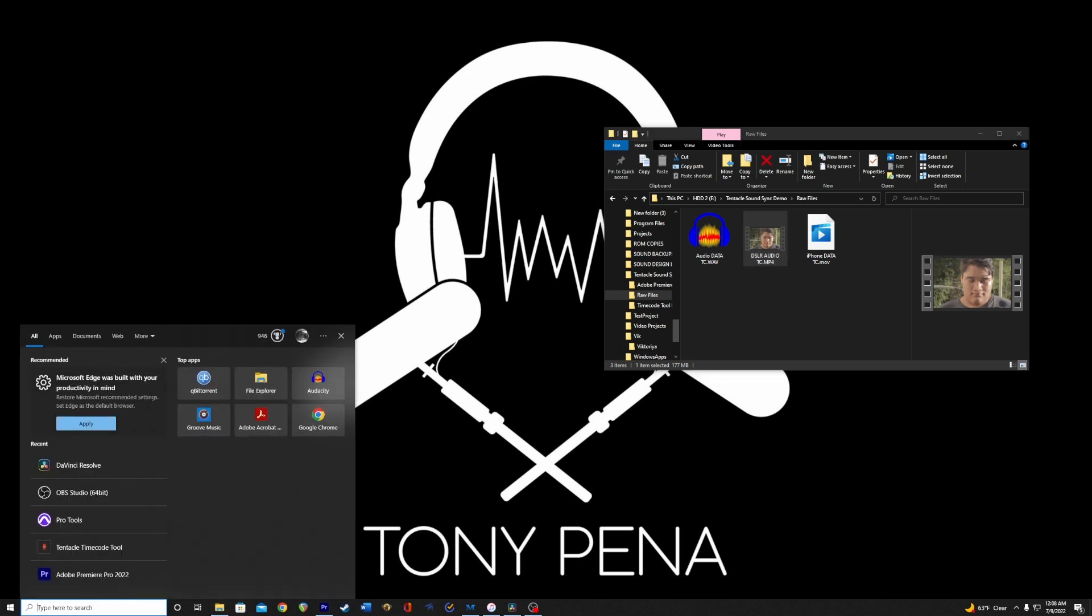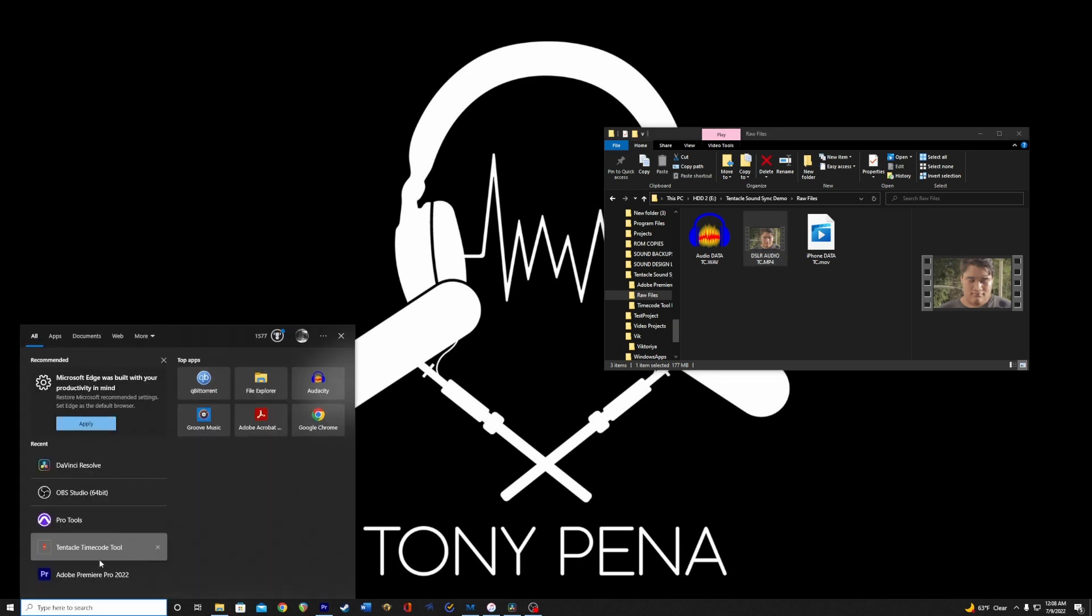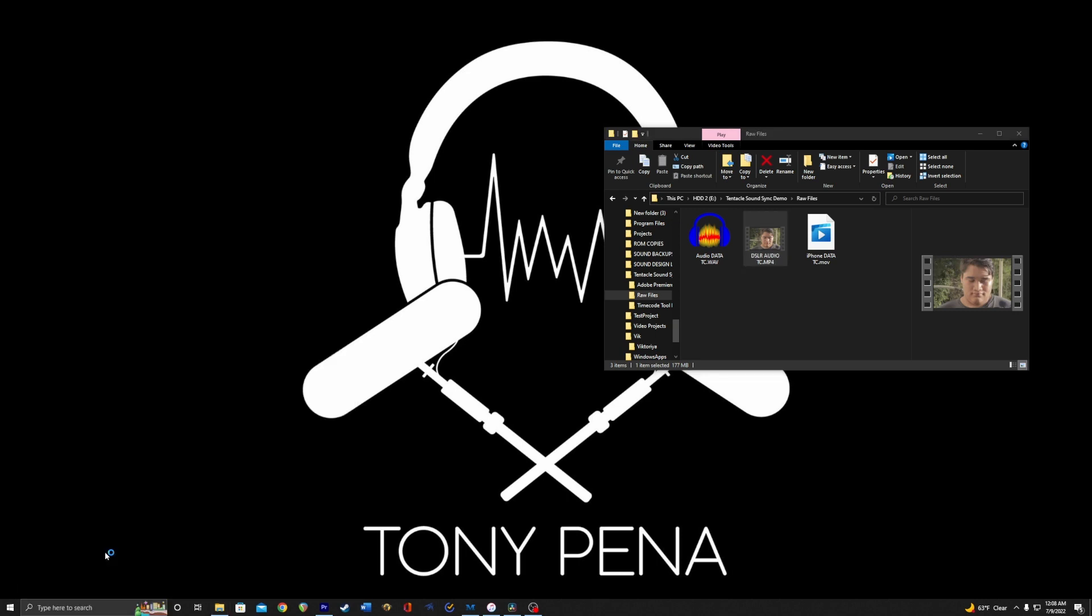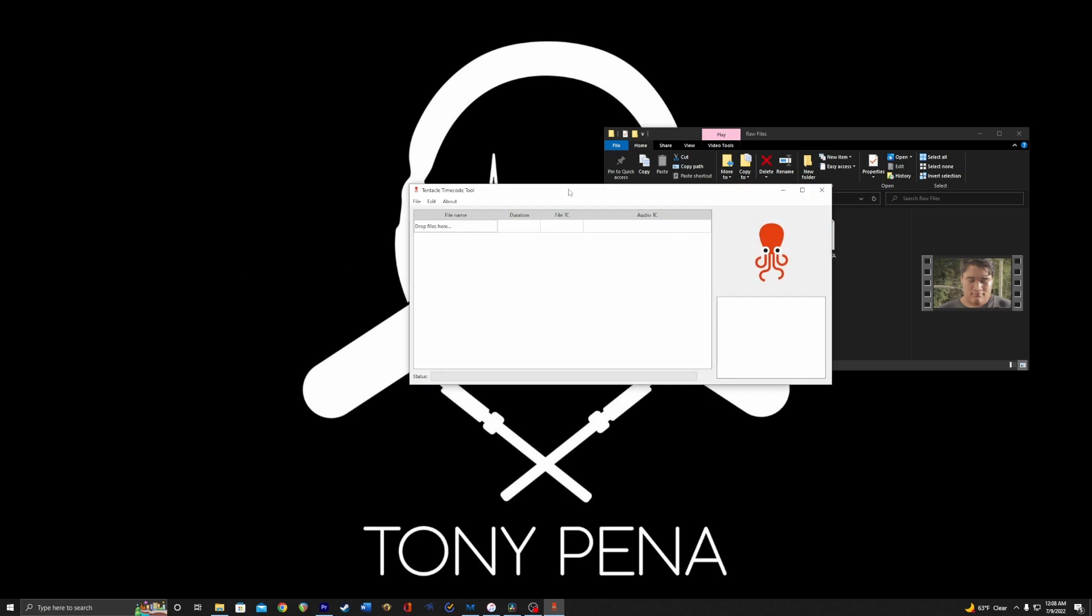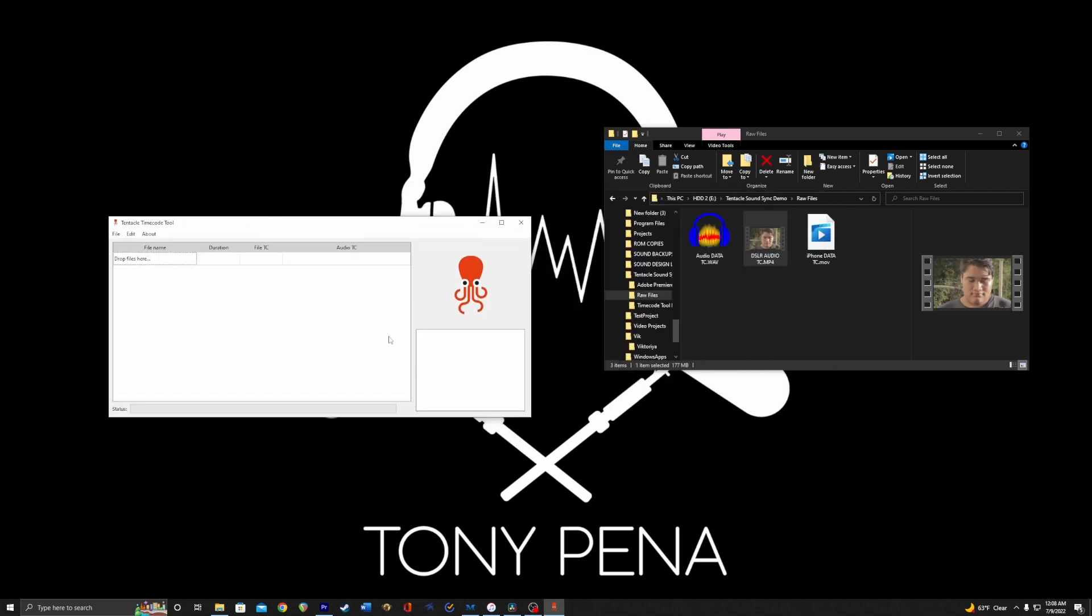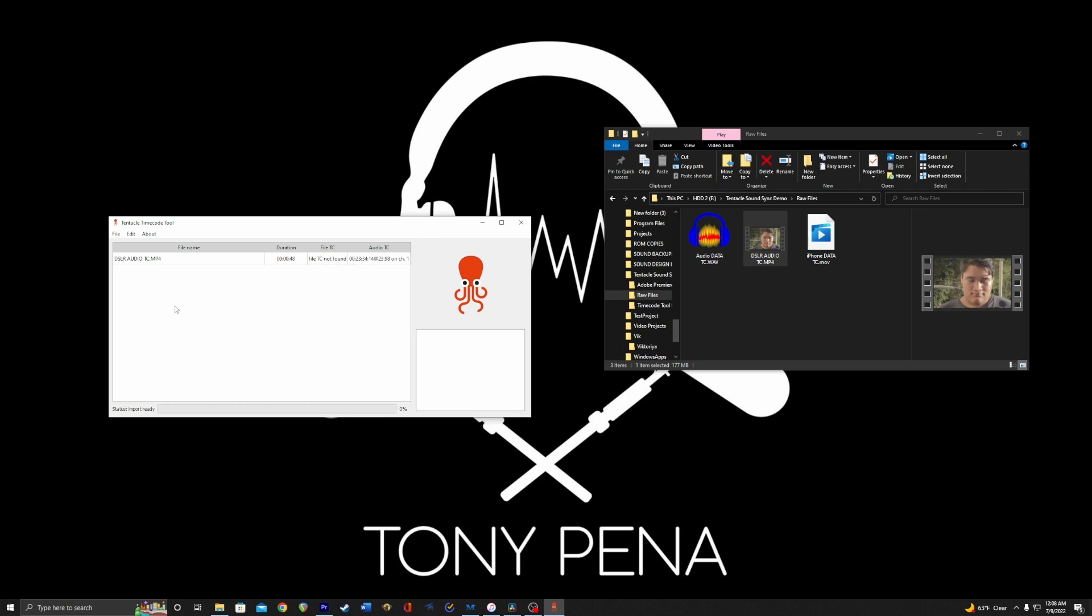So let's open this up. I have Tentacle Timecode Tool. This is one way of doing it. I use Tentacle Syncs, and this will identify the type of timecode and allow you to convert it into a different type. So let's drag and drop this in here. As you can see, it shows audio timecode but no file timecode or metadata timecode.